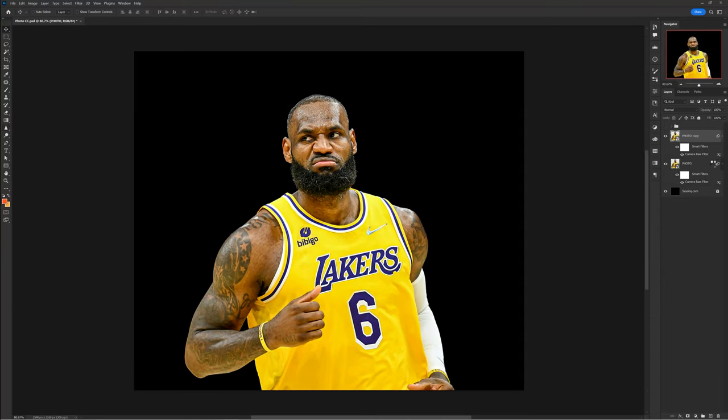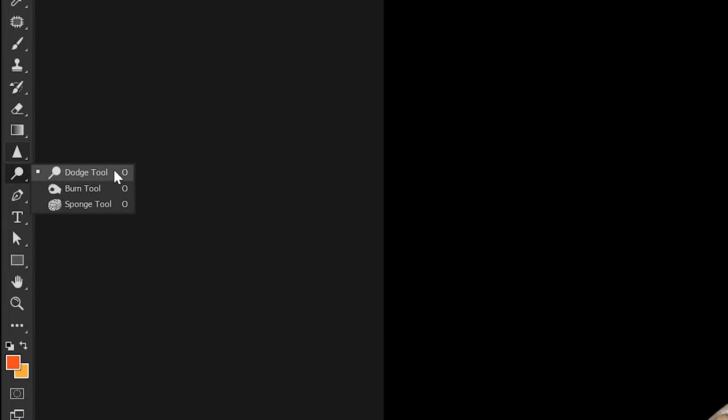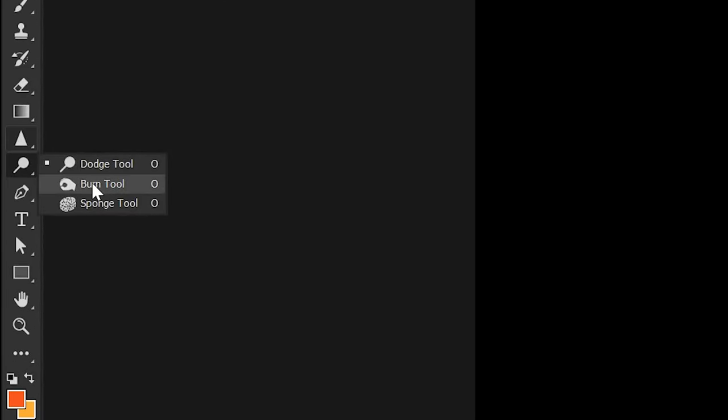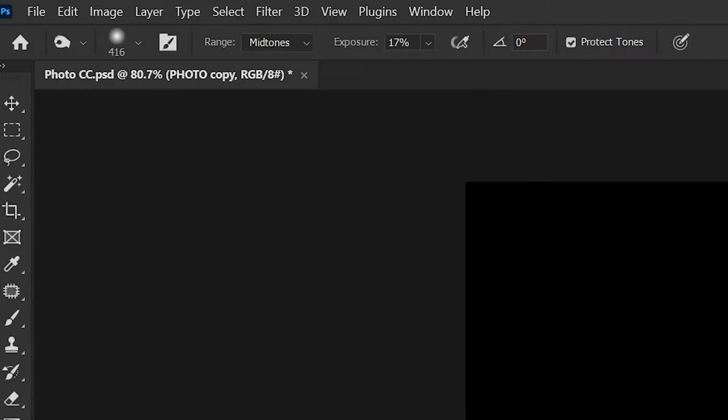Make a duplicate of your photo and rasterize the image. Then choose the Dodge tool and where the highlights are on your photo, paint with a 10% brush — no more than two to three passes. Then switch to the Burn tool and shade the shadows of your photo with a 10% brush, making sure the range at the top is set to Shadows. Again, do not pass over more than two to three times.